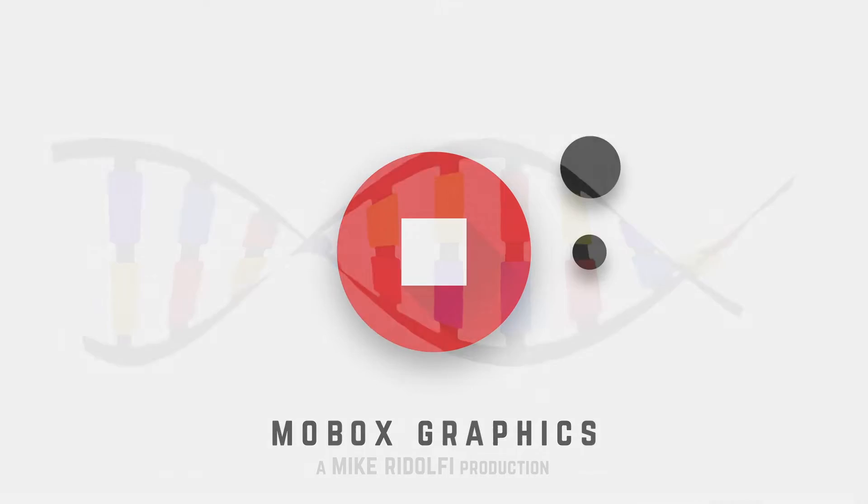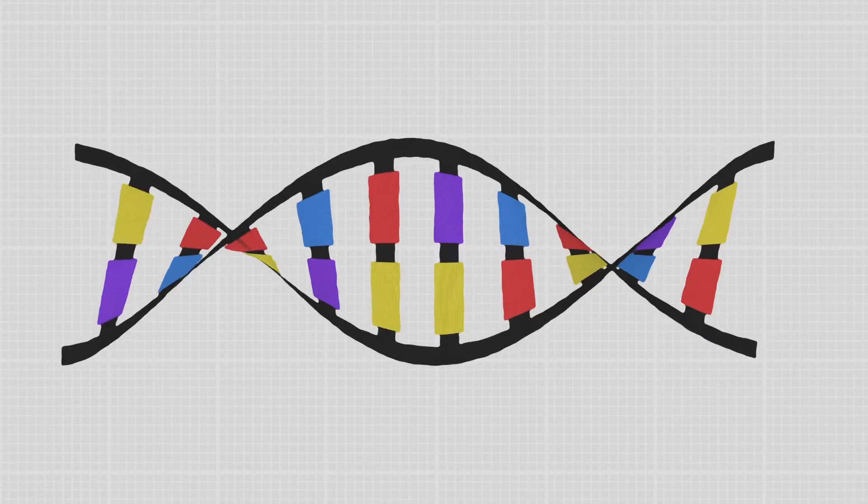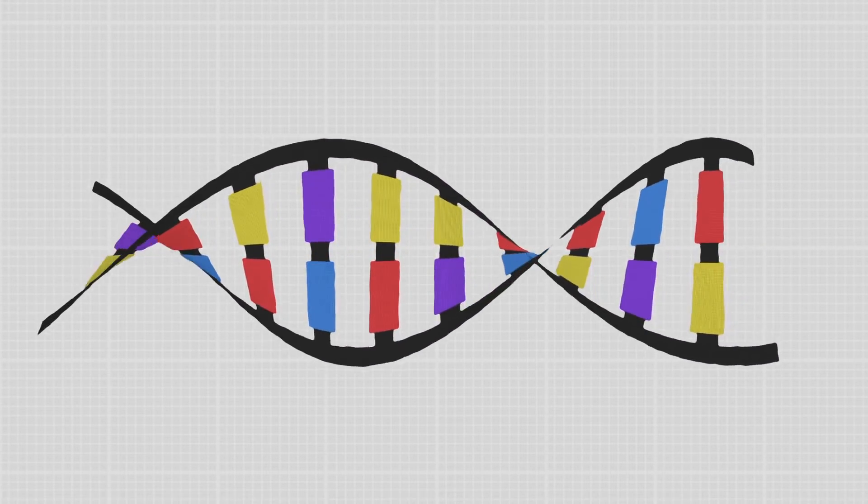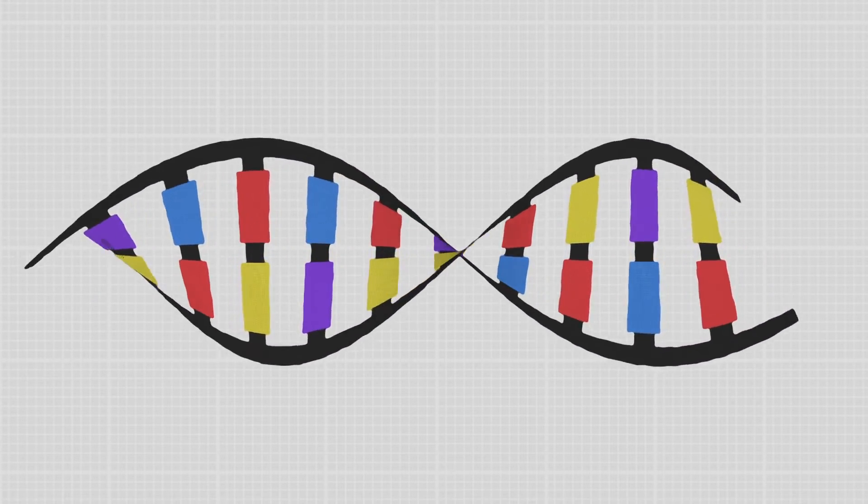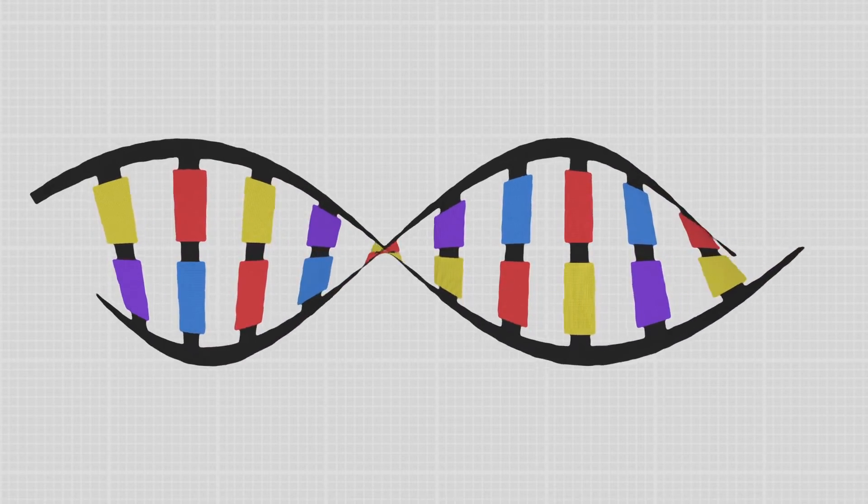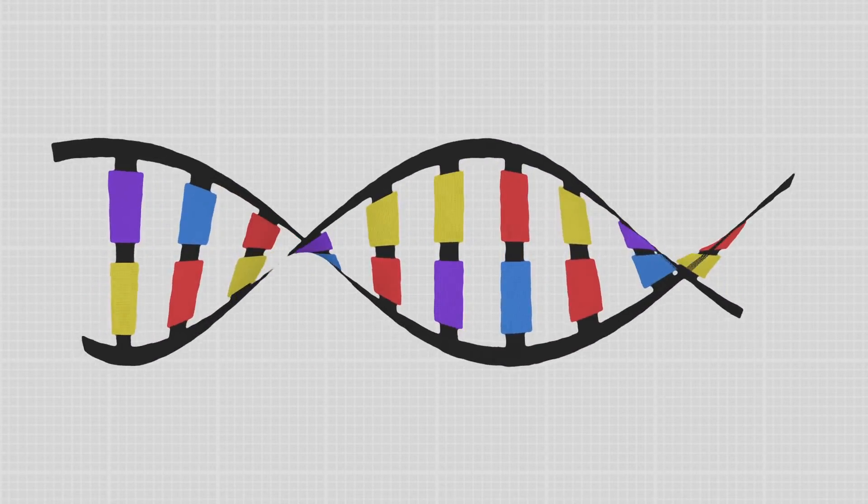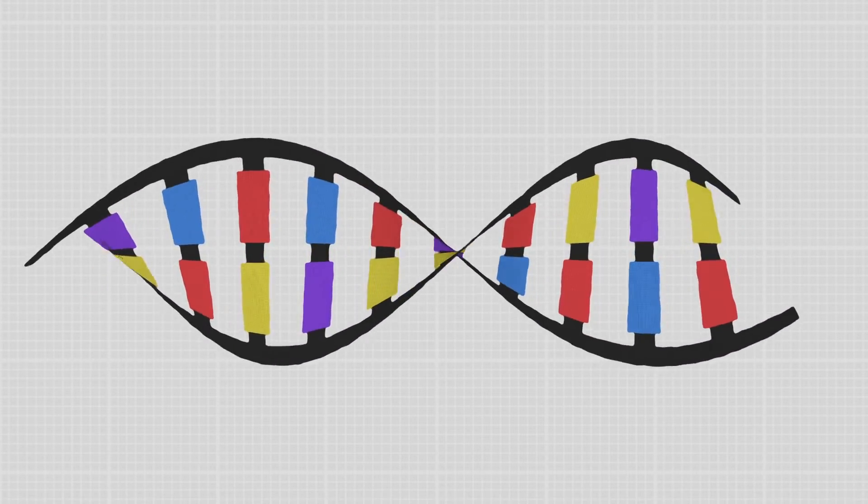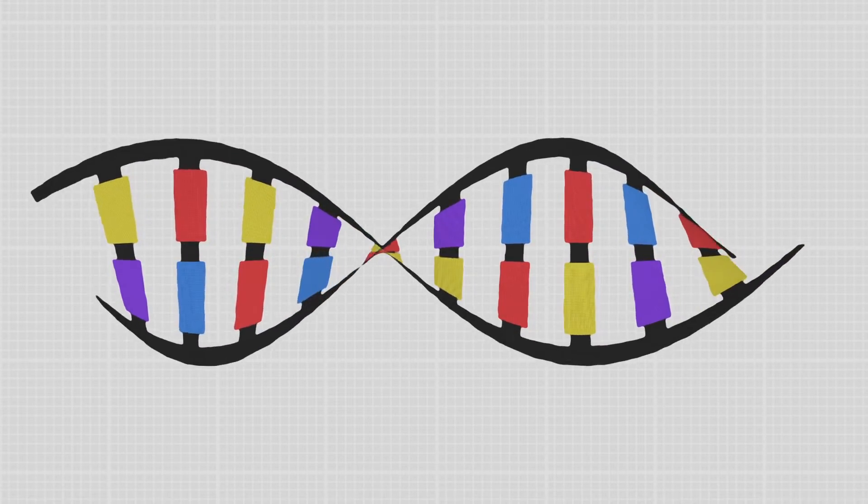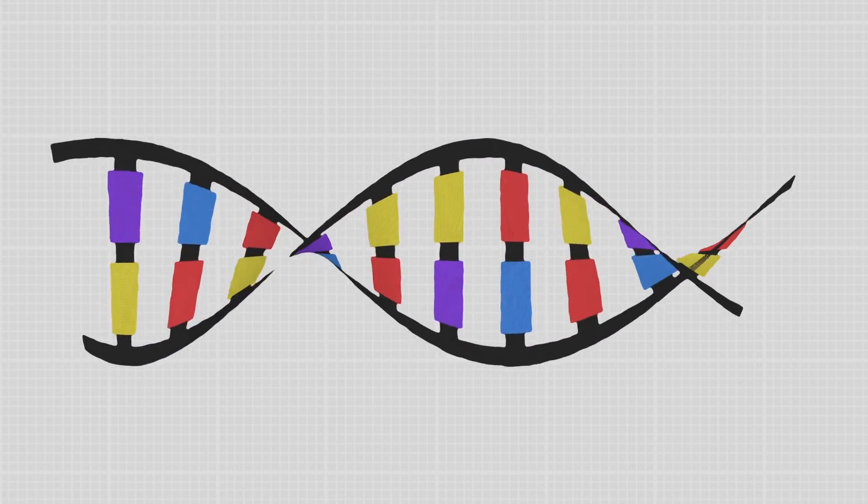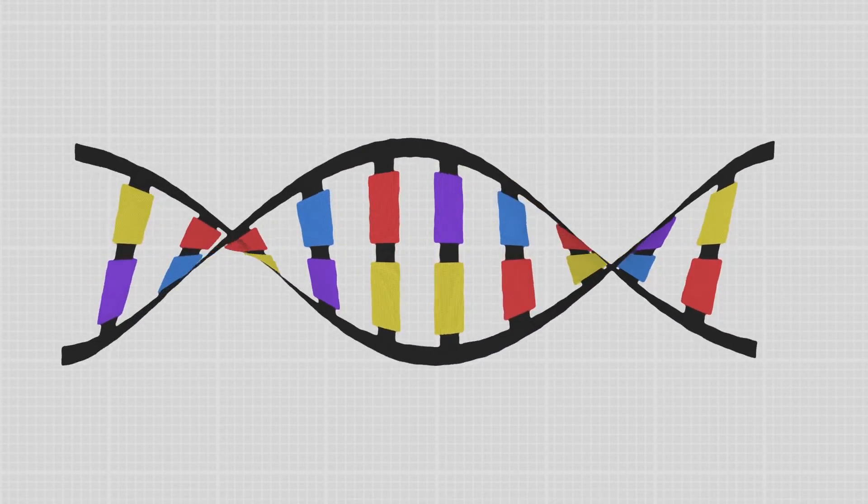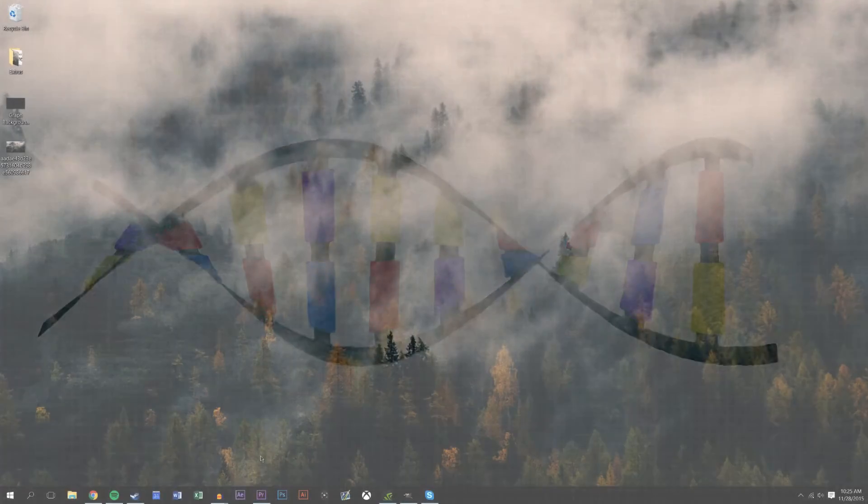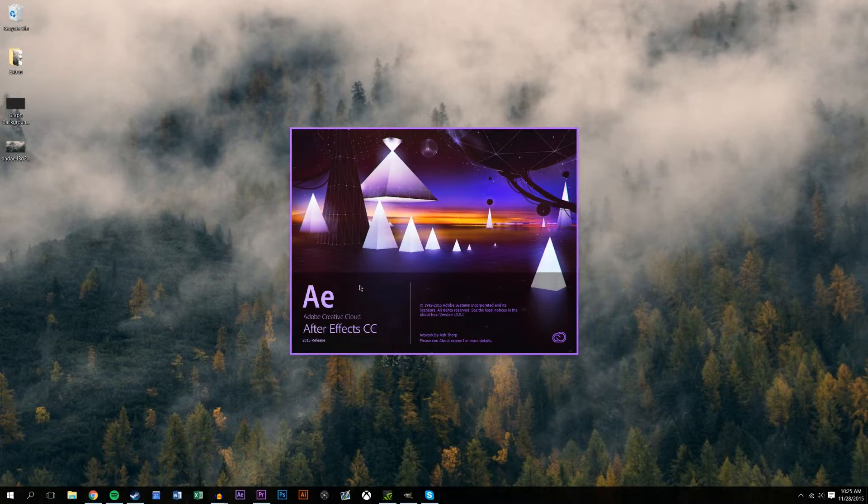Hey what's going on guys, this is Mike from Mobox and this is graphics tutorial number 16. I'm going to show you how to really quickly do a DNA strand in After Effects. It's really simple, almost embarrassingly simple, but I think it's something that everyone should be able to realize is there. It's kind of packed away in a different tool, so let's go ahead and jump in right now.